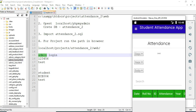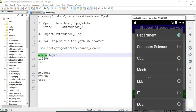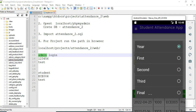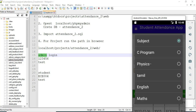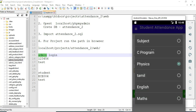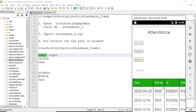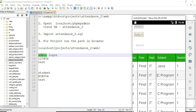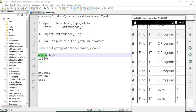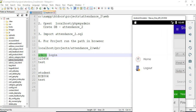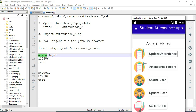You can view the attendance report. You can search by name or anything to find the details easily. Come back to the home page.